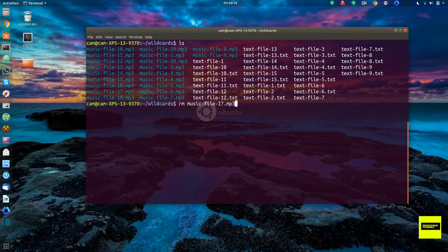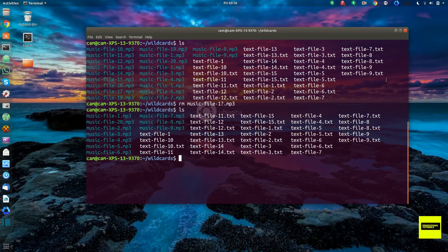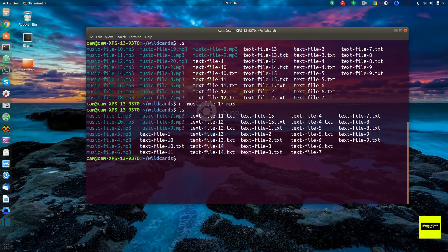Using the question mark here will only match one character. So in this case, it would delete all the music files with a number greater than nine. You can see that all the music files over nine have been removed. The question mark wildcard matches only one character — for example, this would delete all the music files with only one number after the hyphen.